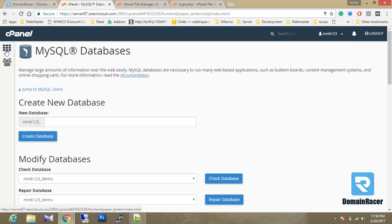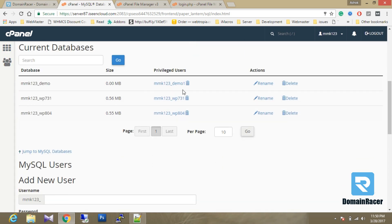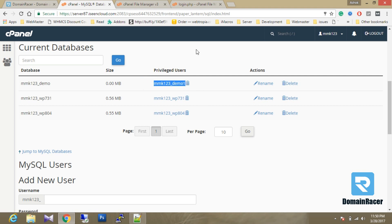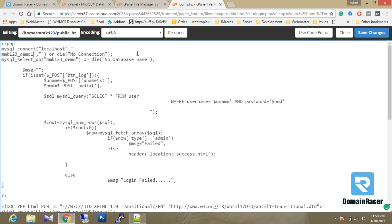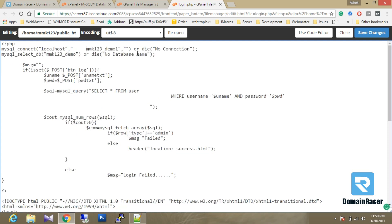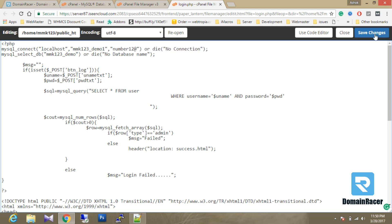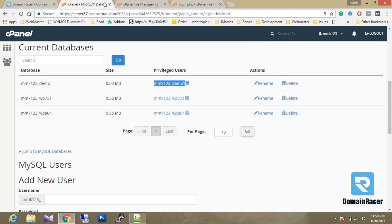Go back. This is our database username and here it is, and the password. Save it. So now we have created the username and database, connected the username with our database. The last step is to create a table and its columns.